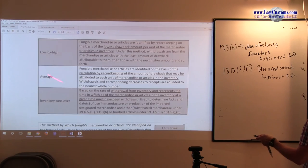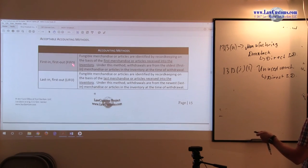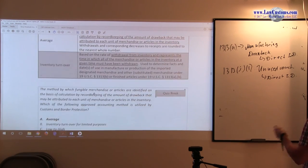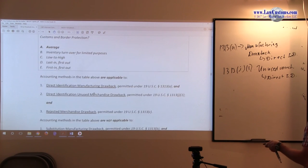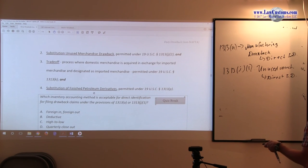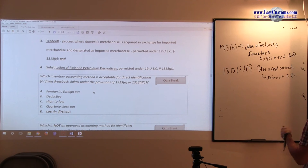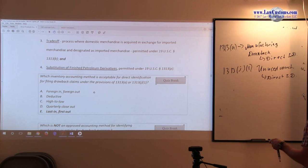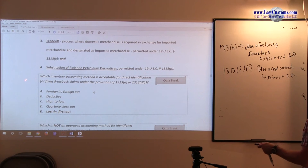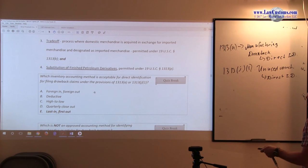So all those methodologies that are listed in the table, they are applicable so long as it pertains to this type of drawback type. So which inventory accounting method is acceptable for direct identification for filing drawback claims and provisions?